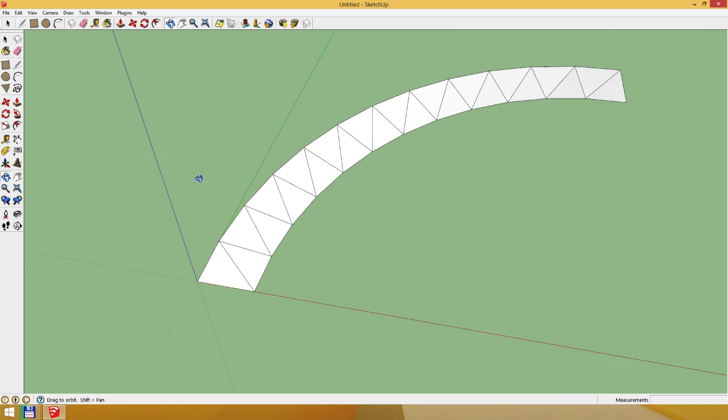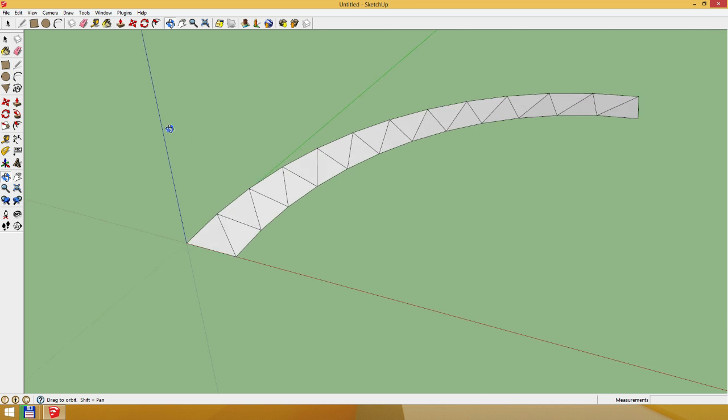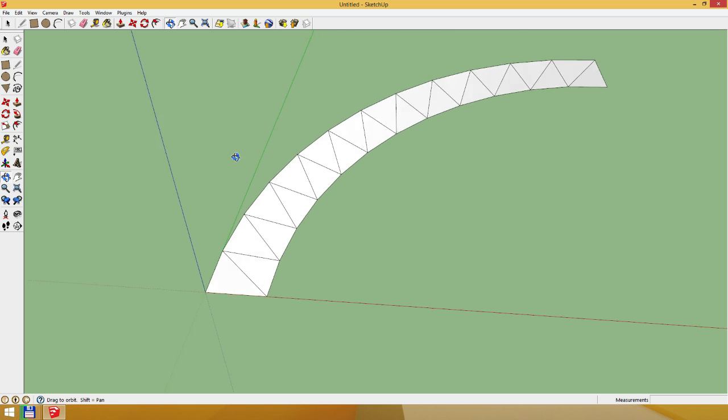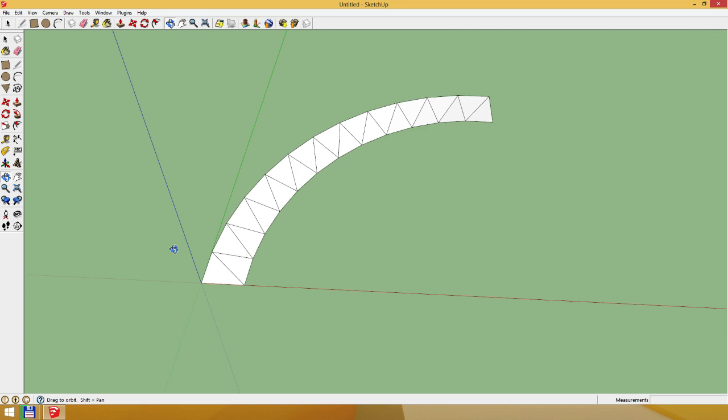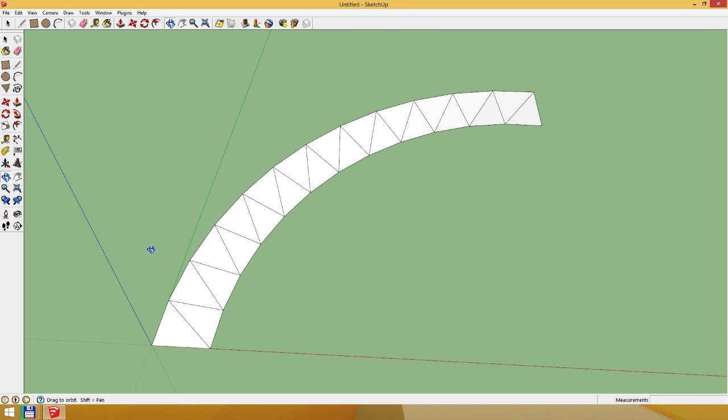So that's the tutorial on how to make a curve in SketchUp. Thanks for watching, and I'll see you guys in another video.